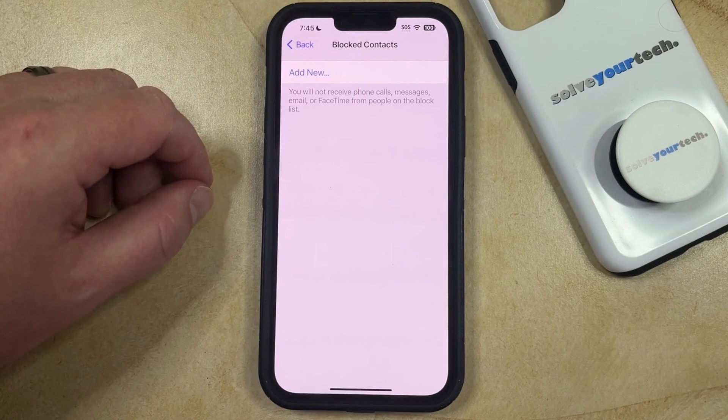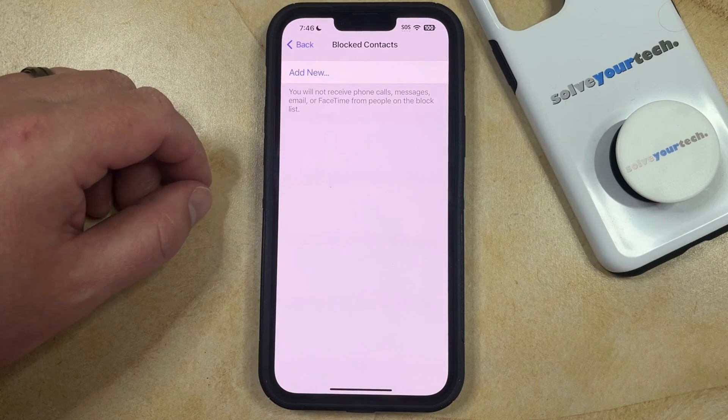Now you're going to be able to receive FaceTime calls, text messages, and phone calls from that number or contact.